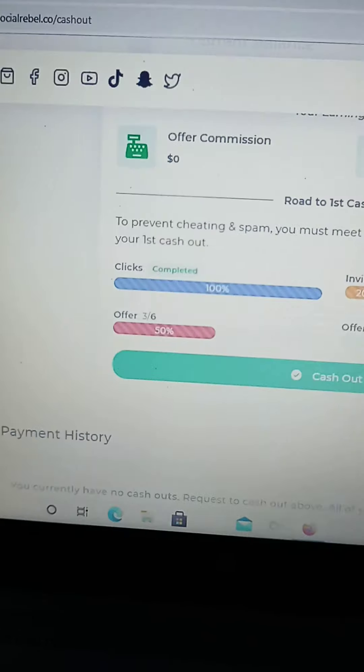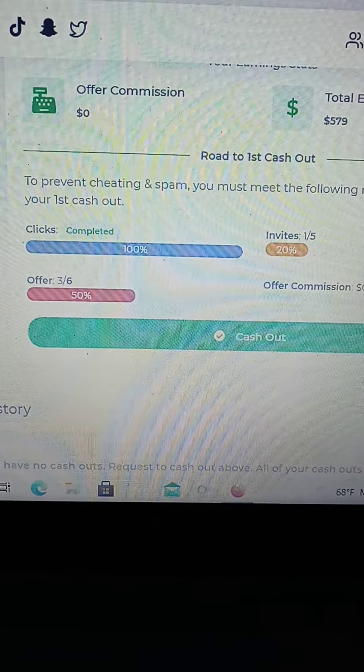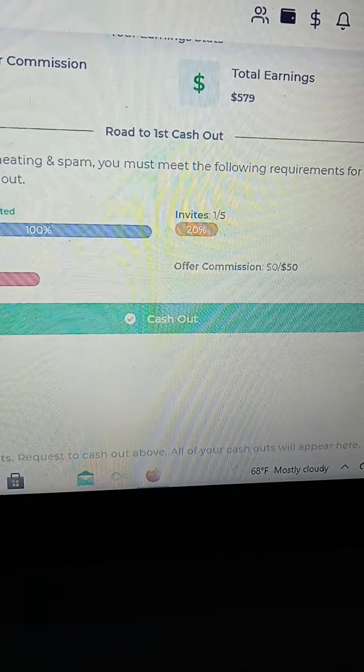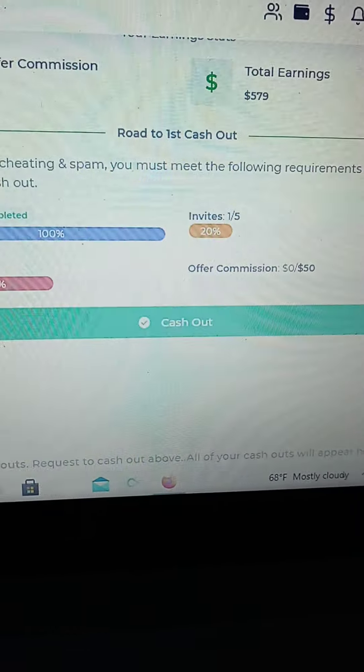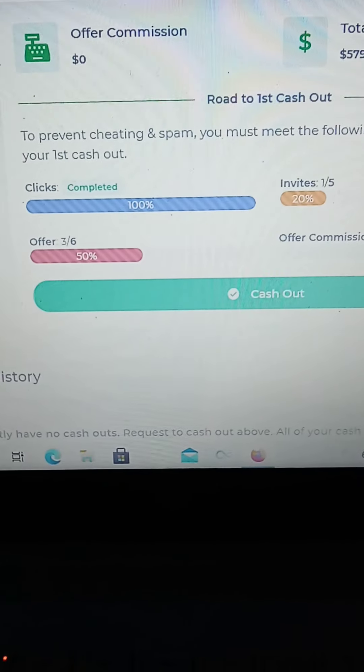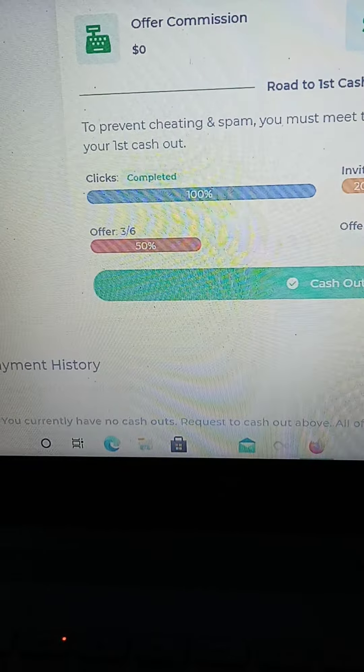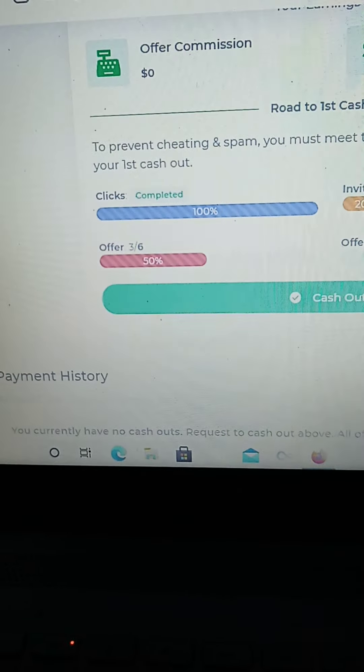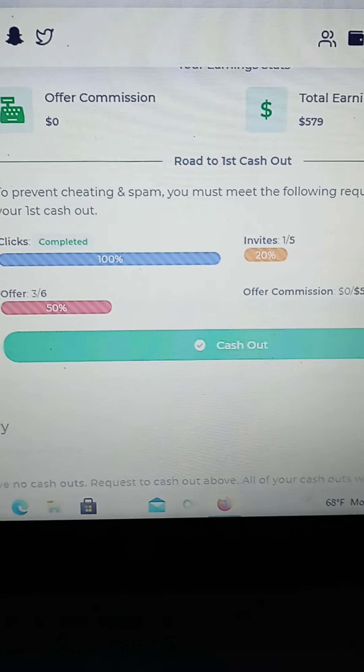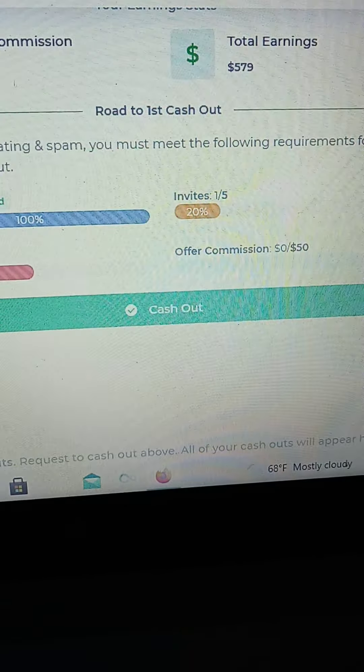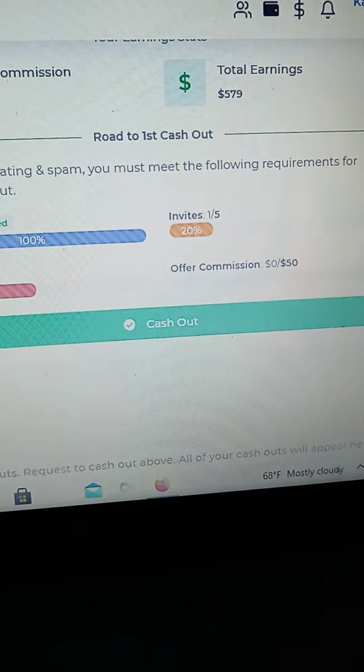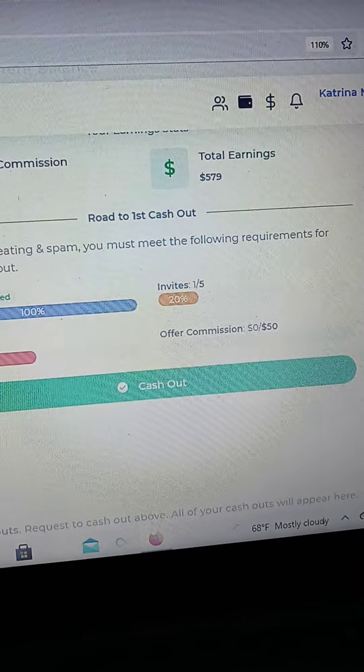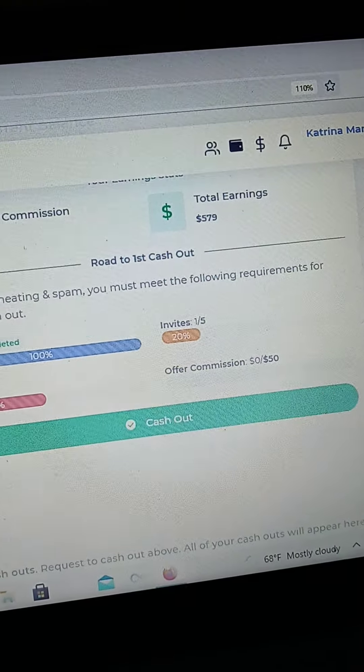You have the clicks, which I've already have 100%. Invites, the offer commissions, and the offers that you can do, which I've gotten three out of six offers. But I've already made the $579 that is already on this account.